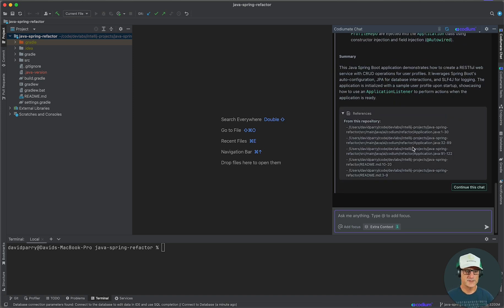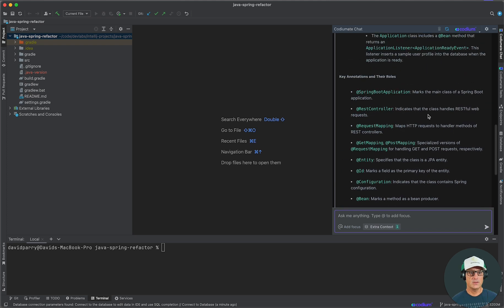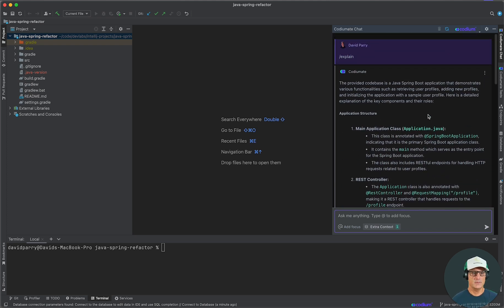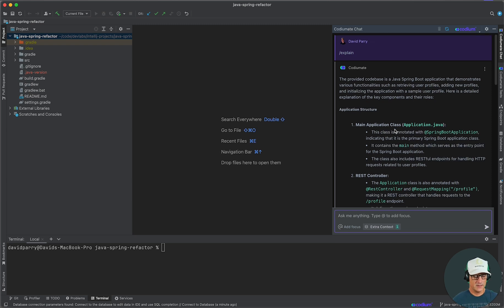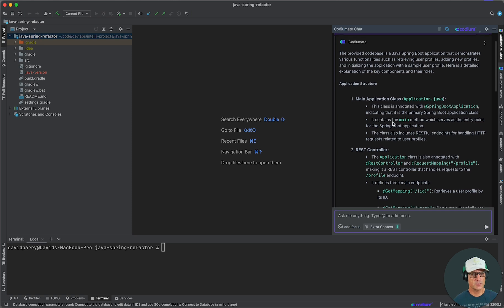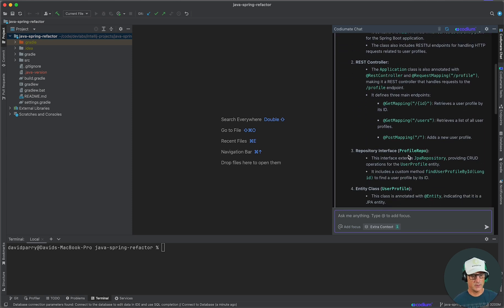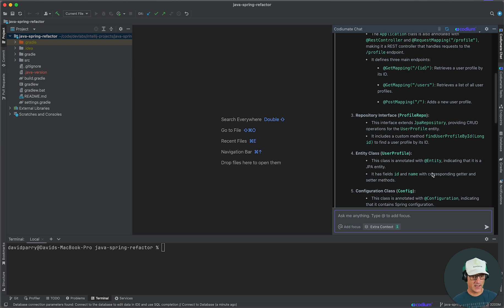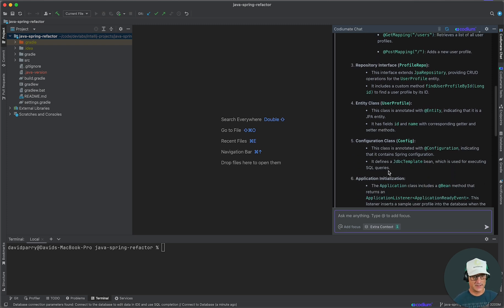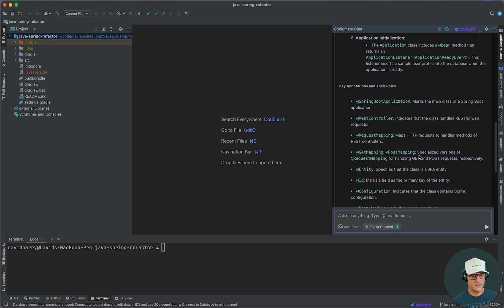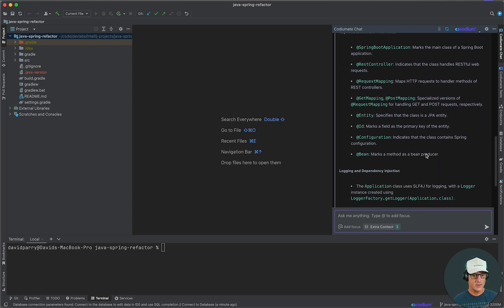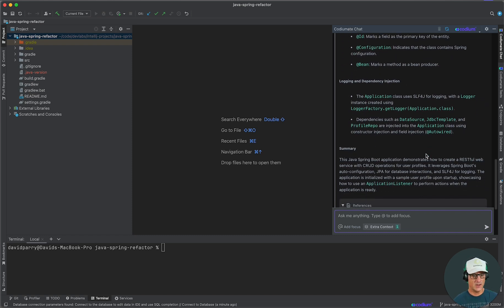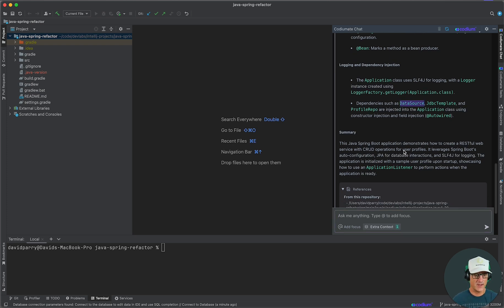So, we see the files that it referenced. And now, we're going to go ahead and read a little bit about this. I'm not going to read this word for word, but we can tell that, you know, it's an application, Spring Boot application. And it's got REST controllers in there and repositories and an entity class, configuration class, application initialization, some different key annotations and their roles with it and the logging. And really, if I look at this, it's got data source, JDBC, and profile.